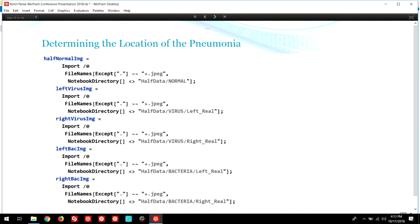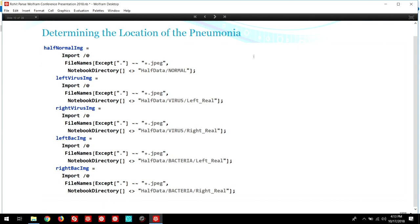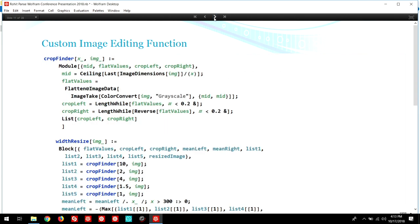For the pneumonia location detection part of this project, a subset of the data was created. 100 images of the left lobe normal and the right lobe normal each, and 100 images of the left lobe virus, right lobe virus, left lobe bacteria, right lobe bacteria pneumonia each were selected to train four separate neural networks to help determine the location of the pneumonia. Here are the statements I used to import the unedited chest x-rays. Here are the functions which were used to edit the images: width resize and crop resize, crop finder.